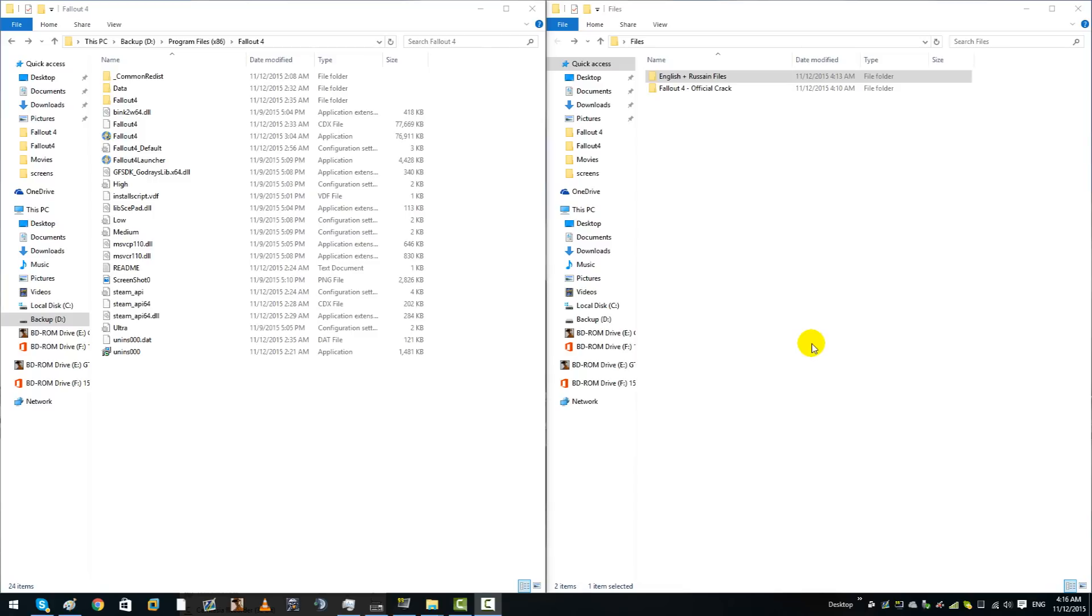What's up guys, I'm bringing you a tutorial today on Fallout 4 on why you get the black screen of death. Now I searched hours and hours for a solution and literally could not find one.